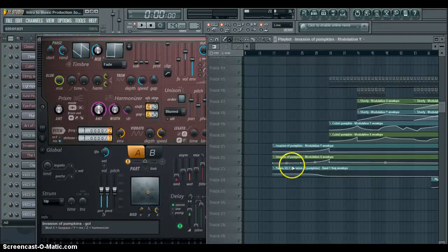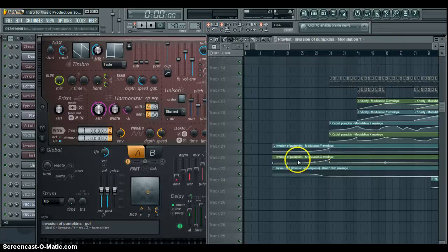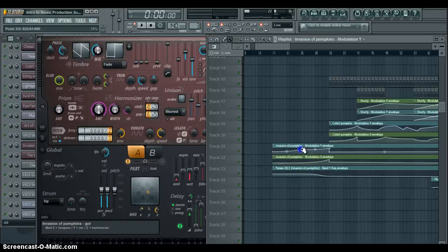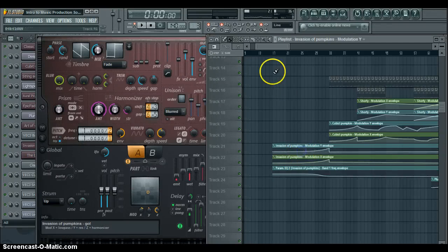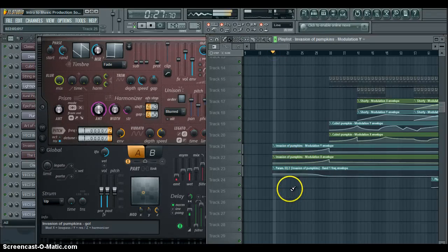And then it comes over here and creates this, and then you can draw it. You can draw whatever you want. Then it sounds like this.